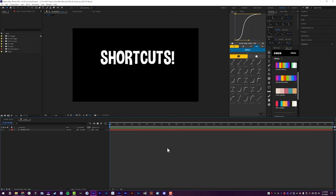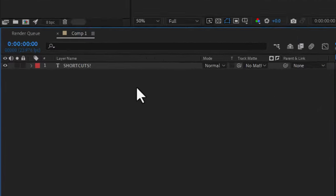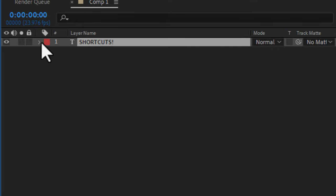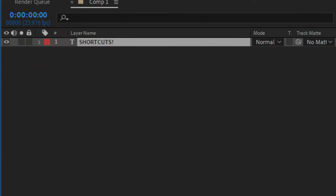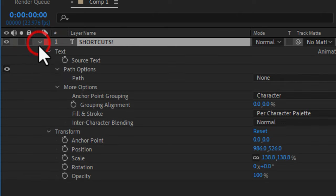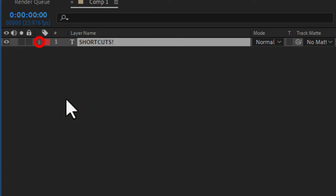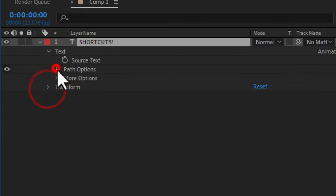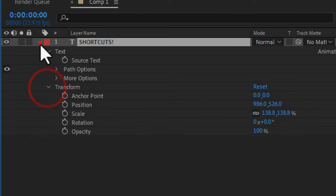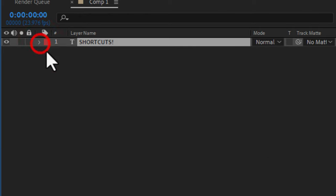The first thing I want to talk about is expanding layers. A lot of you will click the arrow, then click the arrow, then click the arrow — that takes a lot of time and compounds in a huge project. But what you can do is hold down Control and then click on the arrow. That will expand everything under those layer properties contained on that layer, instead of individually clicking the little arrows. Control+click to expand, Control+click to contract.